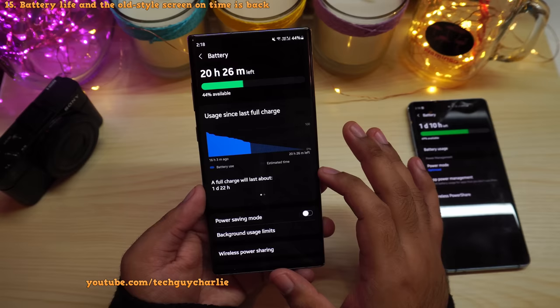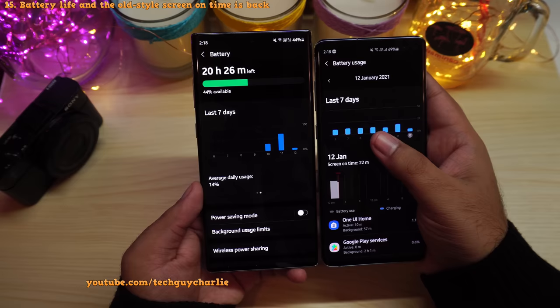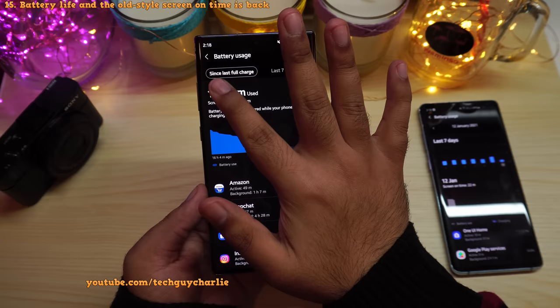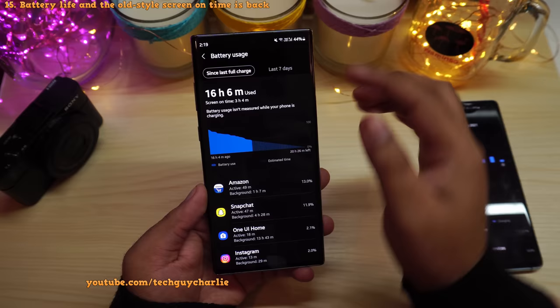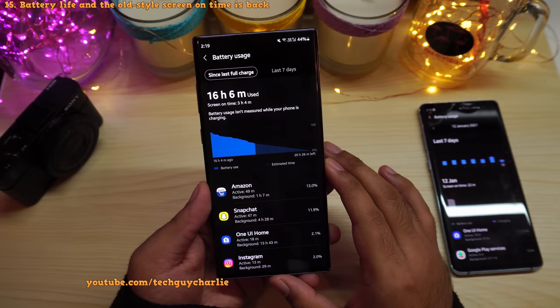In Device Care, the battery usage section now shows usage since the last full charge alongside the traditional day-wise view. On One UI 2.5 you only had the last seven days and no screen on time since last charge, but now you can tap through to see exactly that. Battery life on the Note 10 Plus on One UI 3 is quite good overall.